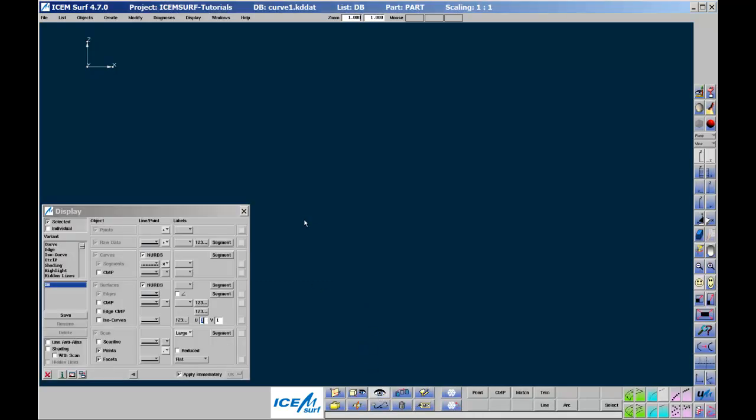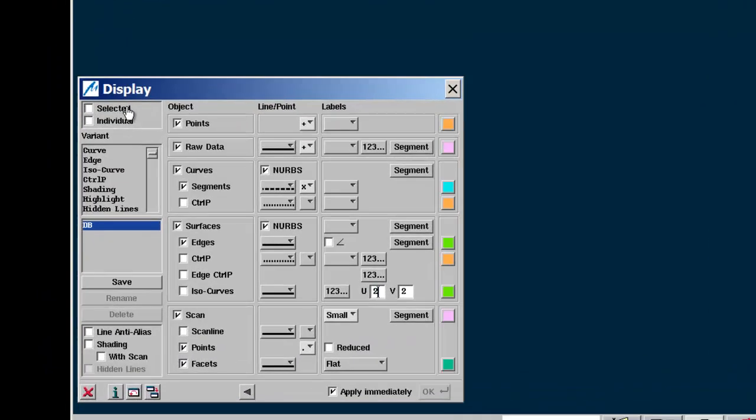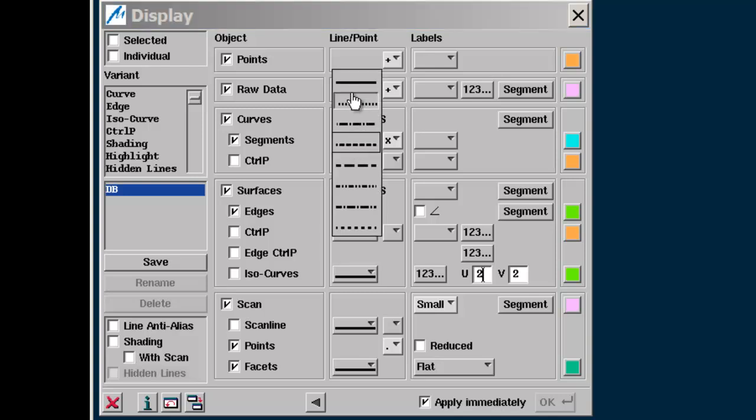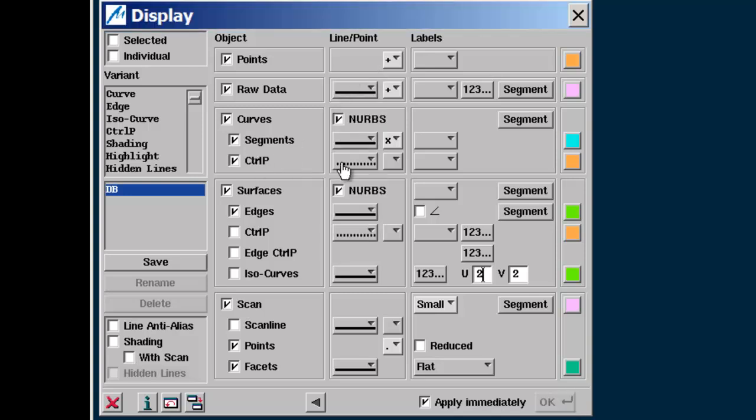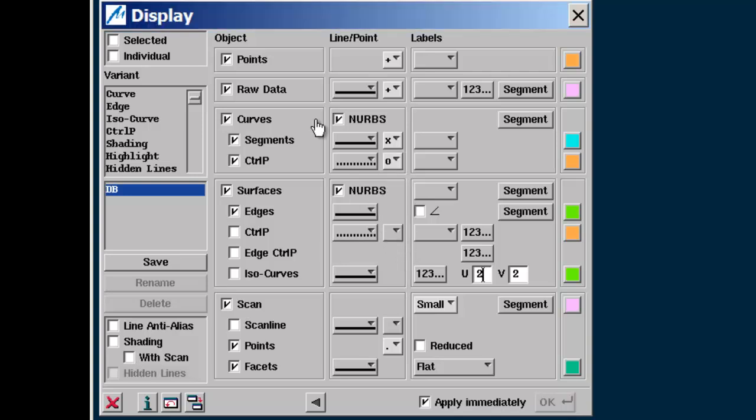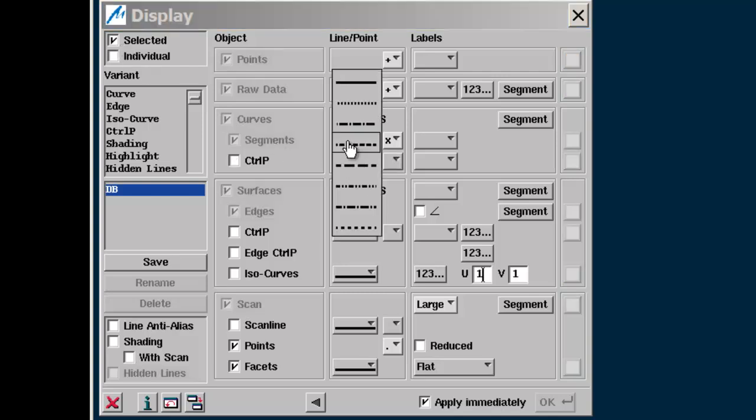Before you go any further, check that in the display settings, curve segments are shown as solid lines and control point hulls as dotted lines. Set segment endpoints as X and control points as circles. Do this for unselected and selected curves.